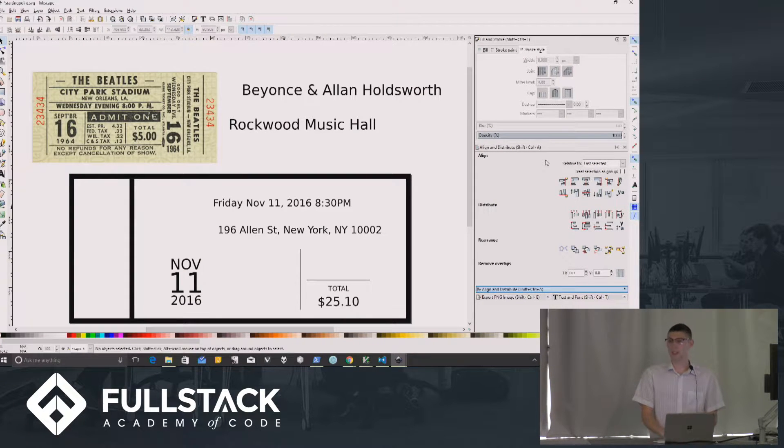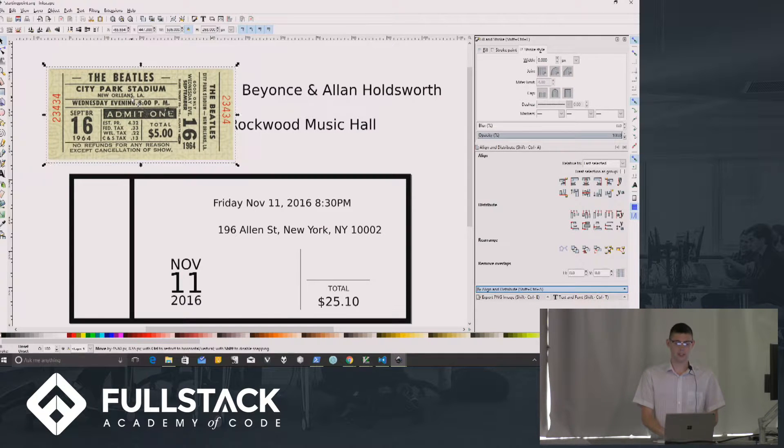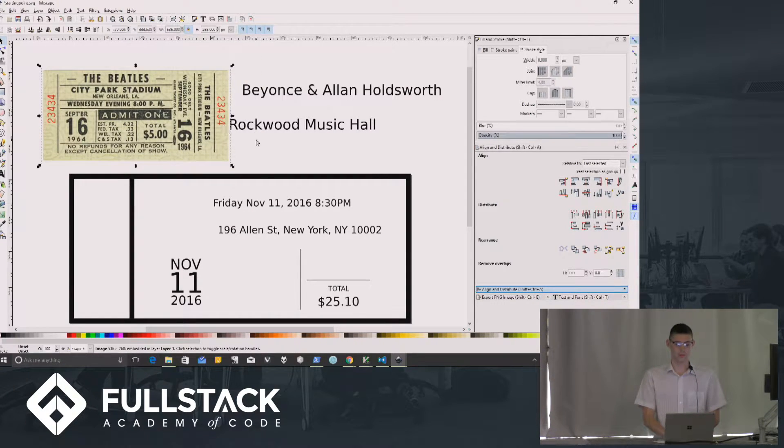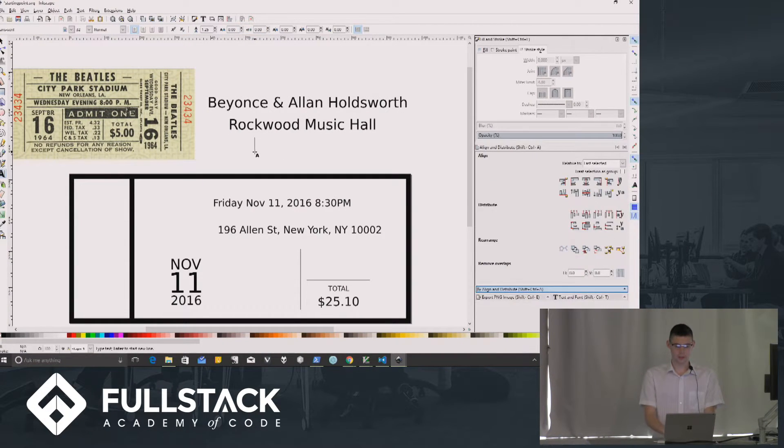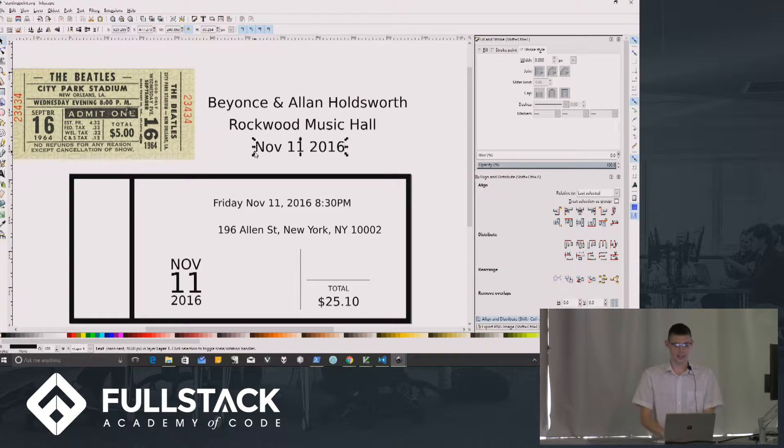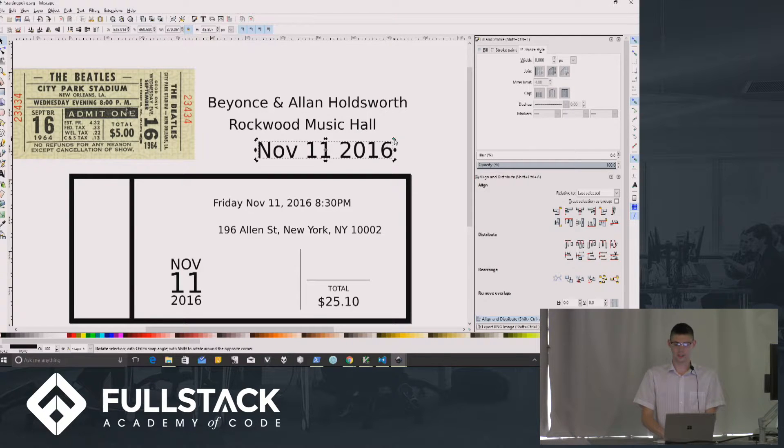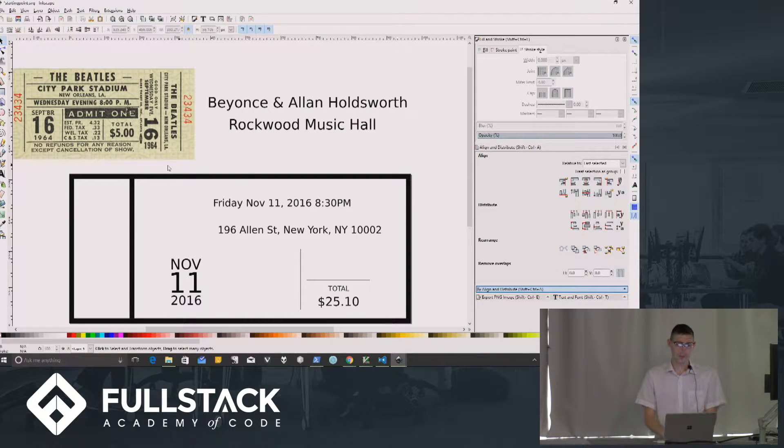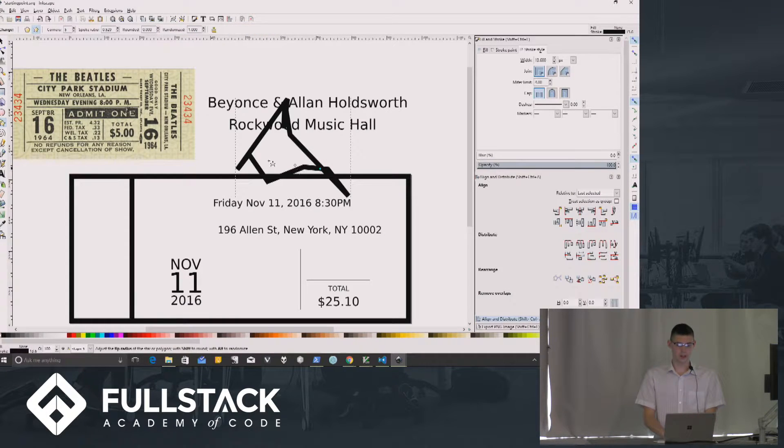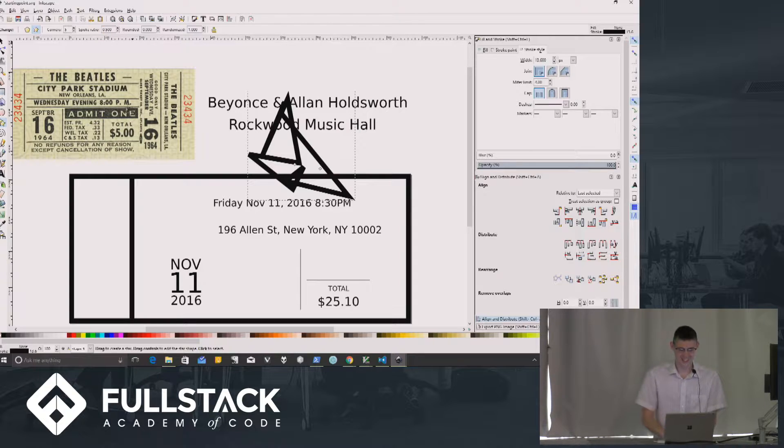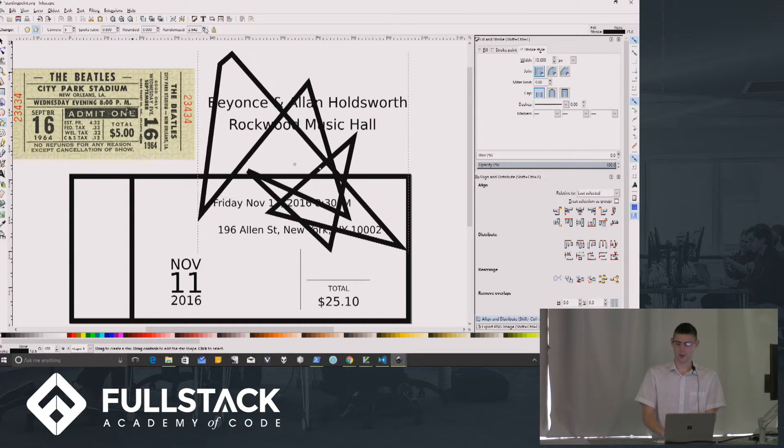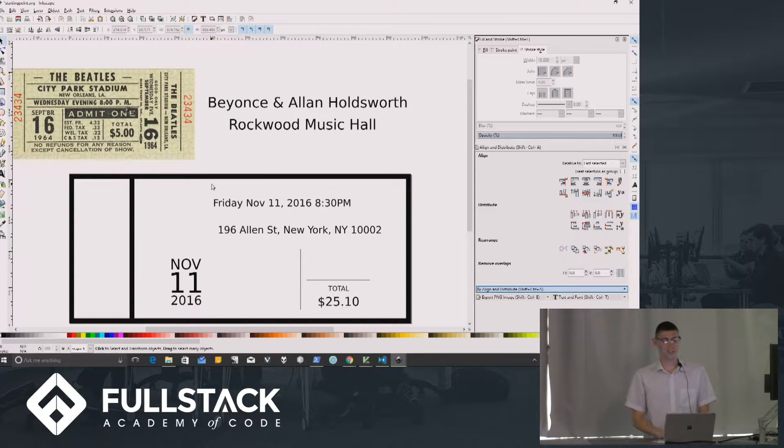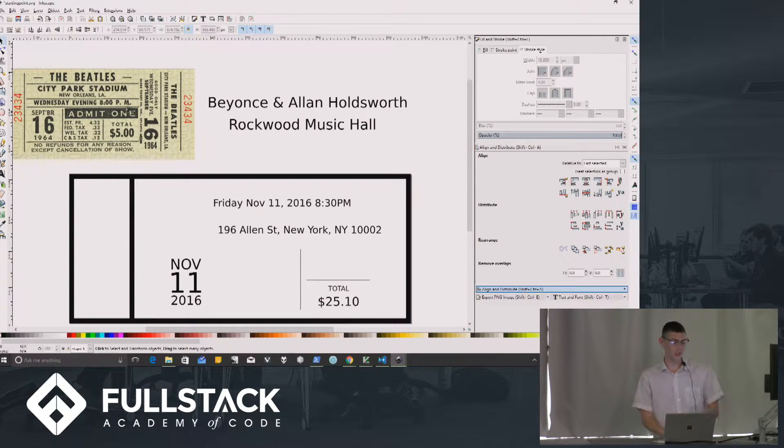So instead, I designed the ticket component in this program called Inkscape. It's cross-platform, free, open-source, and it allows you to copy-paste in bitmaps. So this is an inspiration I took off Google Images. And then it lets you have text components. So you can just type anywhere on the screen and then have an object that you can move around, resize, scale. So it's like your typical layout editor. It also has tools to draw stars. The randomized attribute of stars allows you to make modern art.